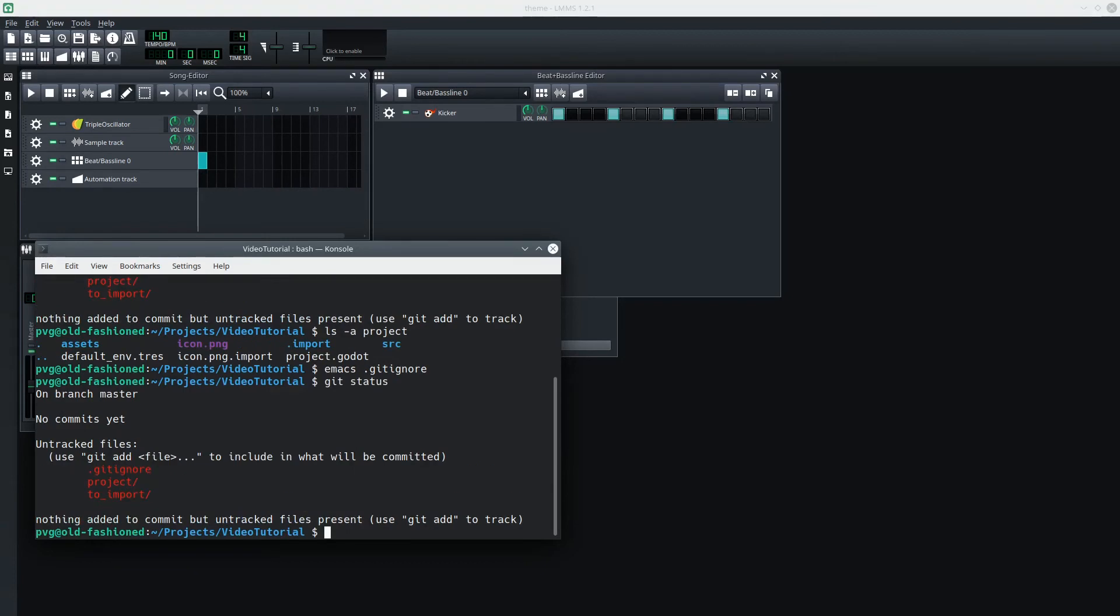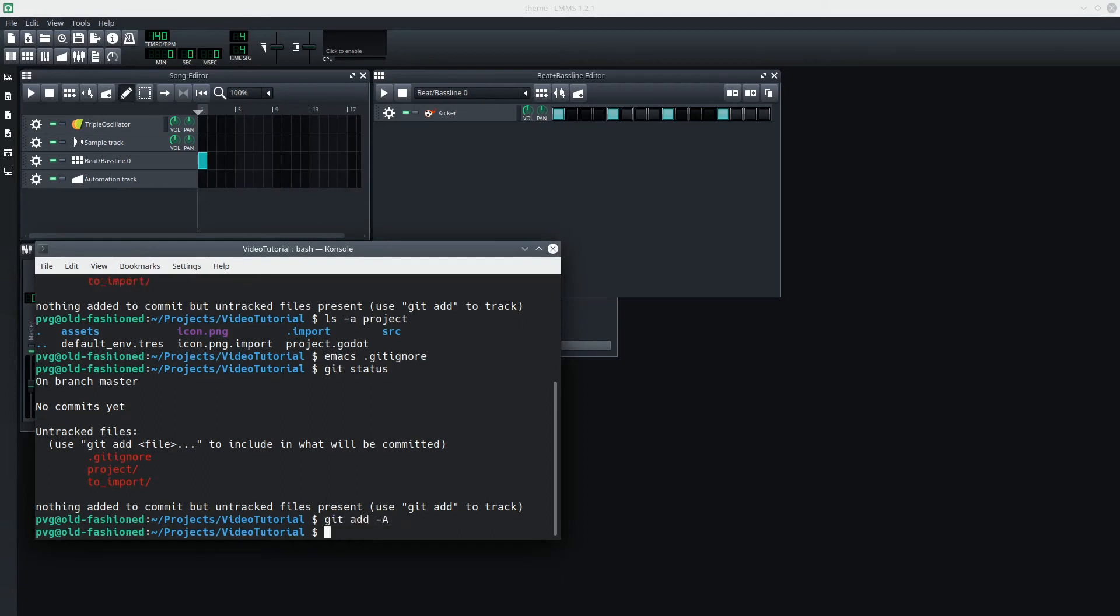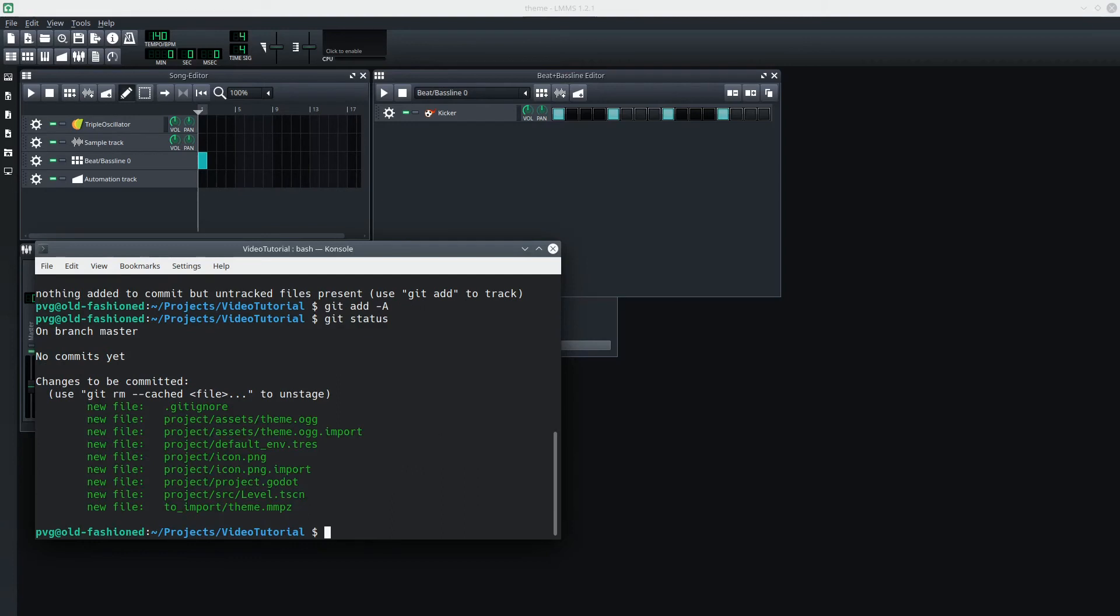Good. Now, you can see that the Git ignore file is recognized as in the folder. So if I say Git add dash capital A, that adds all the files. I should say it stages them for commit. Now, that looks pretty good. We can see the Git ignore file, of course, that we just added.